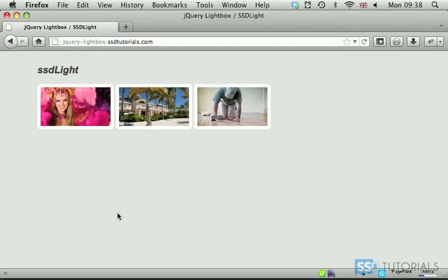Hi, today we'll have a look at how to create our very own Lightbox with jQuery.